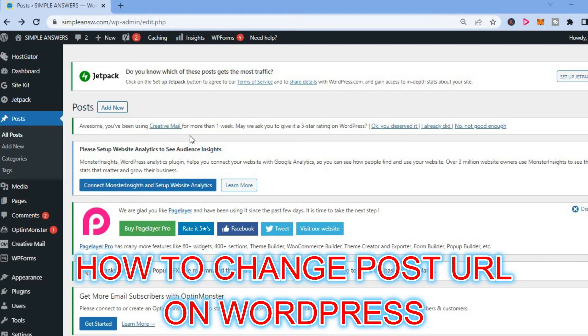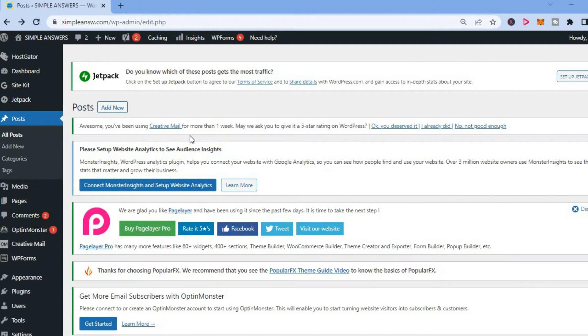Hello, welcome to Simple Answers. In this video, I will be showing you how to change post URL on WordPress.